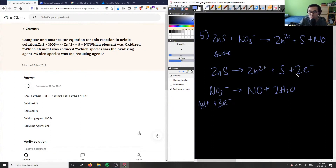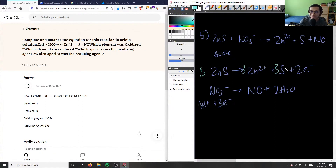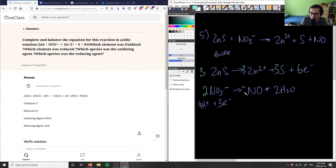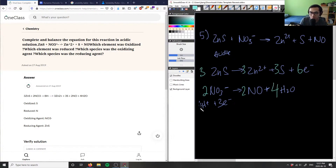To balance the electrons, we multiply the first equation by three and the second equation by two. So the first equation gets coefficients of three throughout, giving six electrons, and the second equation gets multiplied by two, giving coefficients of two, four, eight, and six electrons.